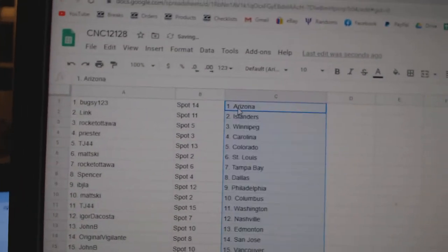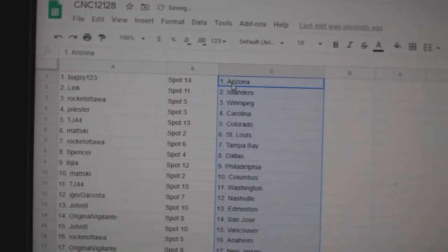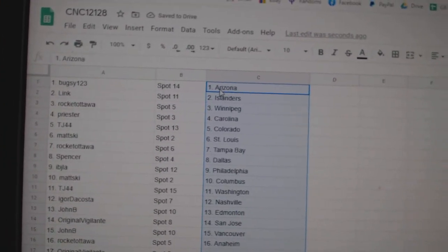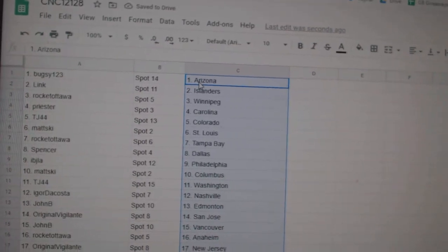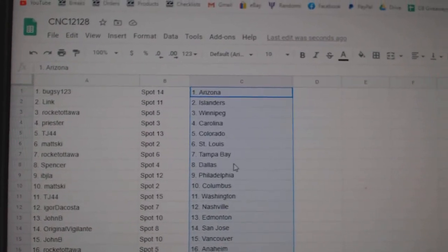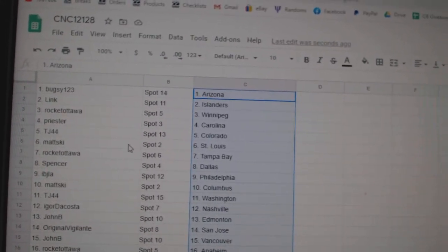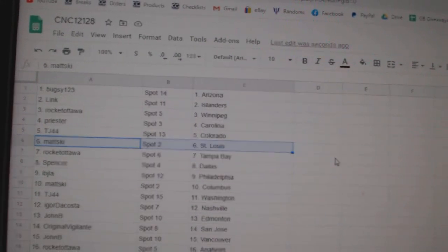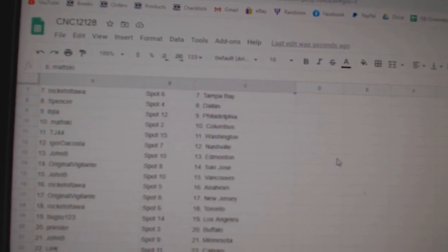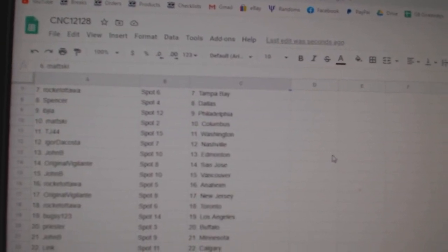Copy paste. Alright, Bugsy has Arizona, Link Islanders, Rocket Ottawa, Winnipeg, Priester Carolina, TJ Colorado, Matzki St. Louis, Rocket Ottawa Tampa, Spencer Dallas.